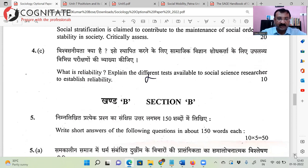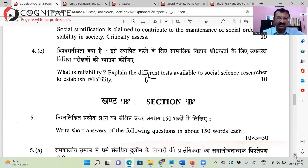Next: 'What is reliability? Explain the different tests.' This is about research methodology and is quite straightforward.